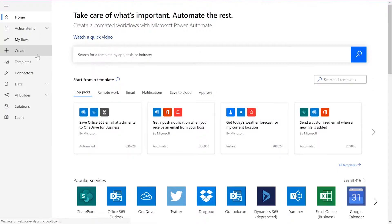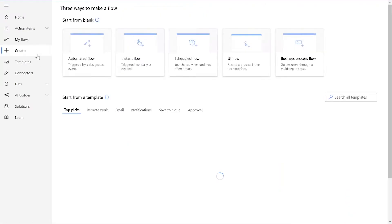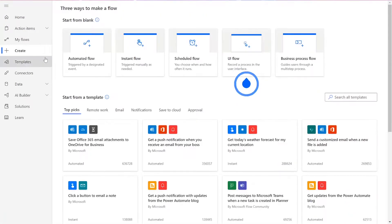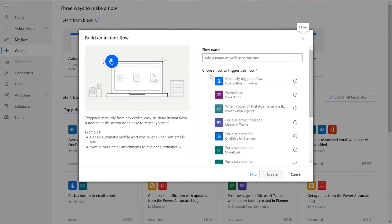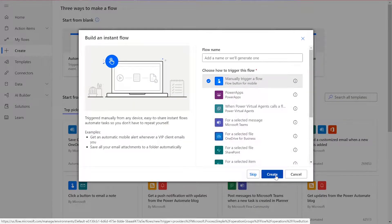To get the flow started, we'll need to click Create on the left-hand side of the Power Automate homepage. Choose Instant Flow and then manually trigger a flow, then press Create.